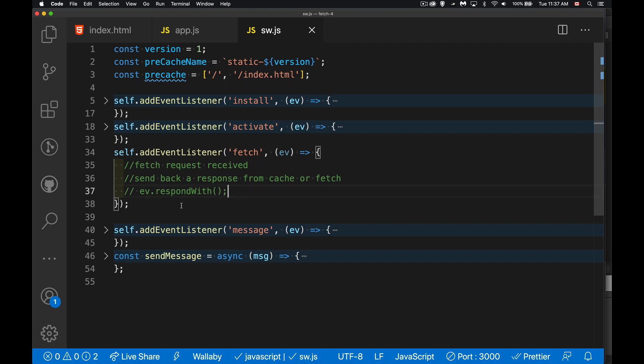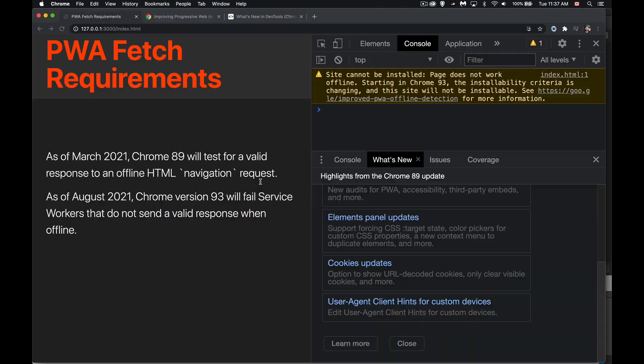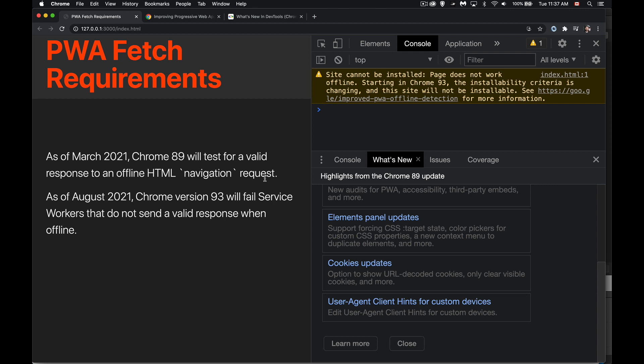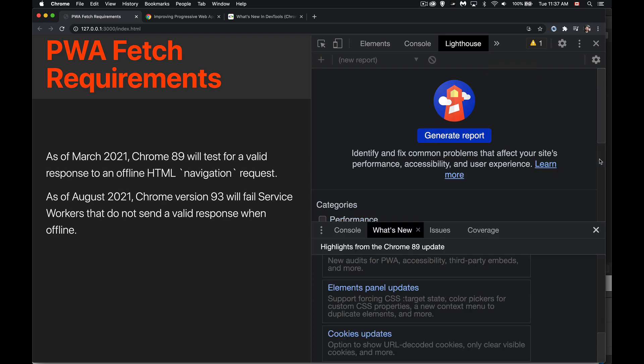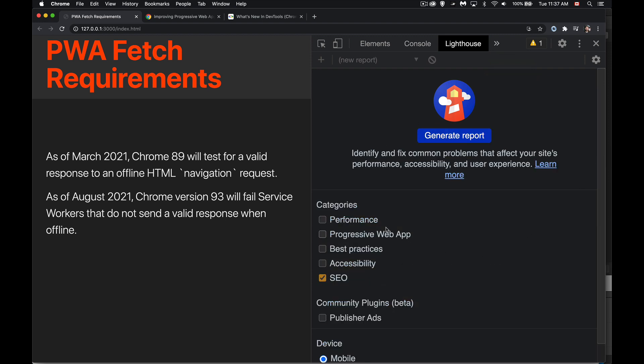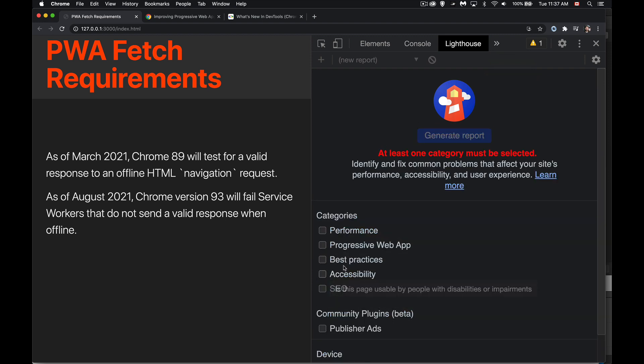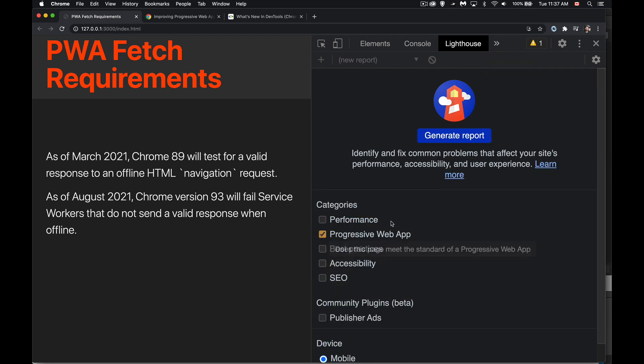Inside of fetch, all I have here is a stub. It's just an empty function to listen for the fetch event. And up until very recently, that was really all that the accessibility test did. So if I come over here into Lighthouse and I run a test for not SEO, but for Progressive Web App, when I run this report, all it was doing is checking to see, hey, do you have an event listener for fetch?